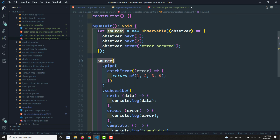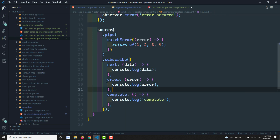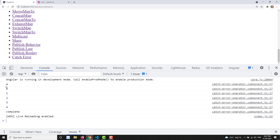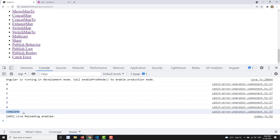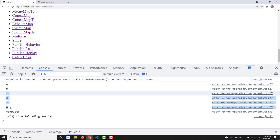The expected output: source observable sends a, b; then the error is caught by catchError which sends observable values 1, 2, 3, 4; then complete is called — the error callback is not invoked. Let's refresh to see the output. We got a, b from the source observable, and 1, 2, 3, 4 from the catchError observable, and complete is called at the end. The user cannot tell an error occurred — we bypassed it and ran our own logic.